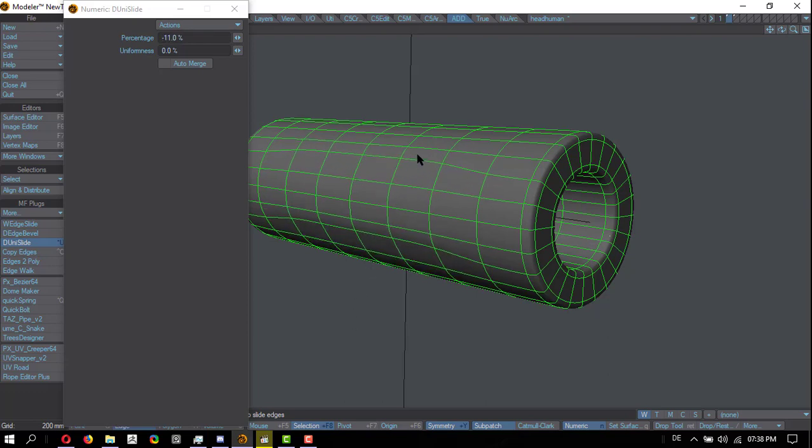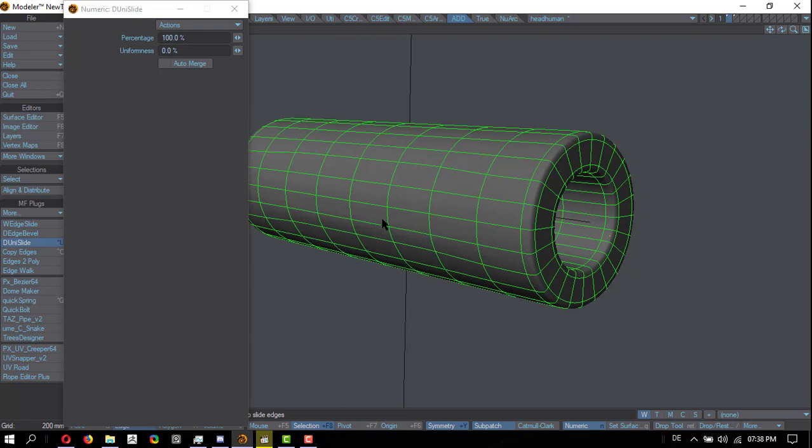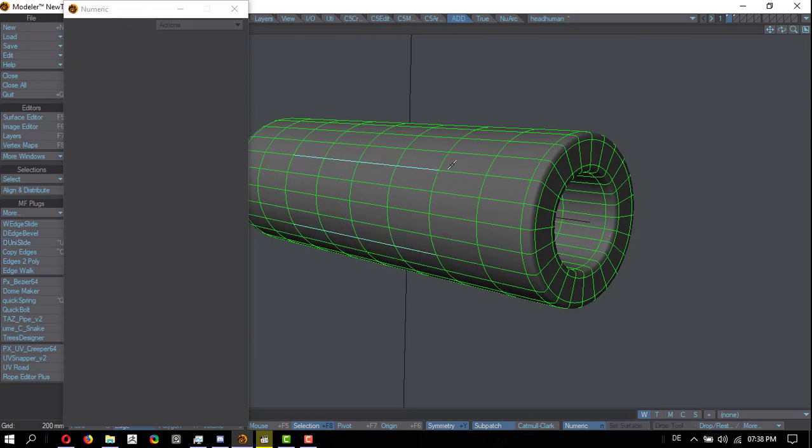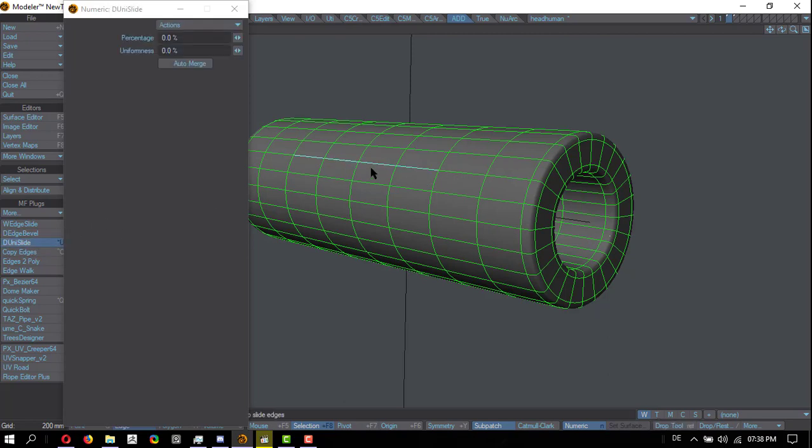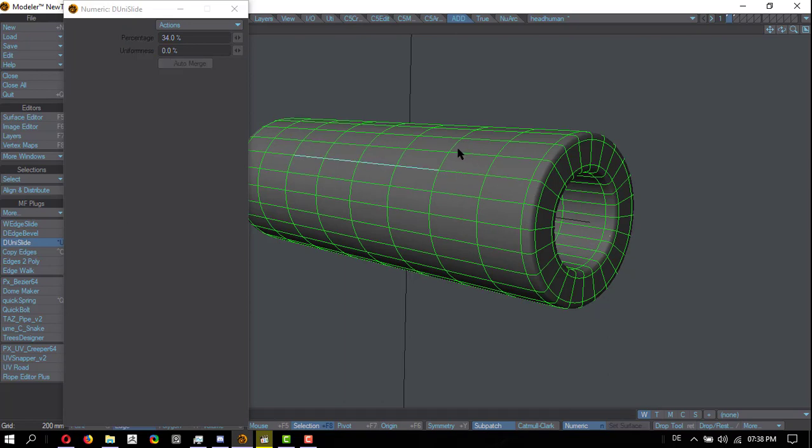But you can see I can move four edges. Let me undo that. There we go. Deselect, switch off symmetry mode, do it again. Four edges selected, D-Uni slide, click and drag. That's how it works.